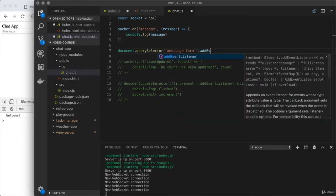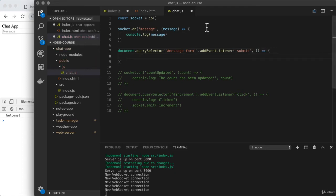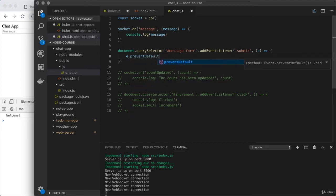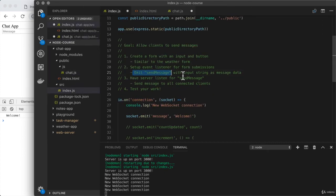Then we're going to use addEventListener and listen for that submit event. We'll set up our function, and when we listen for form submissions, we get access to that event argument E. We want to use e.preventDefault to prevent the default behavior where the browser goes through a full page refresh — exactly what we did with the weather web application. Next up, we want to emit an event. We want to emit 'send message' with the actual text that the user typed in. Currently we're not doing any validation, so you could have an empty message — that's perfectly fine for now.